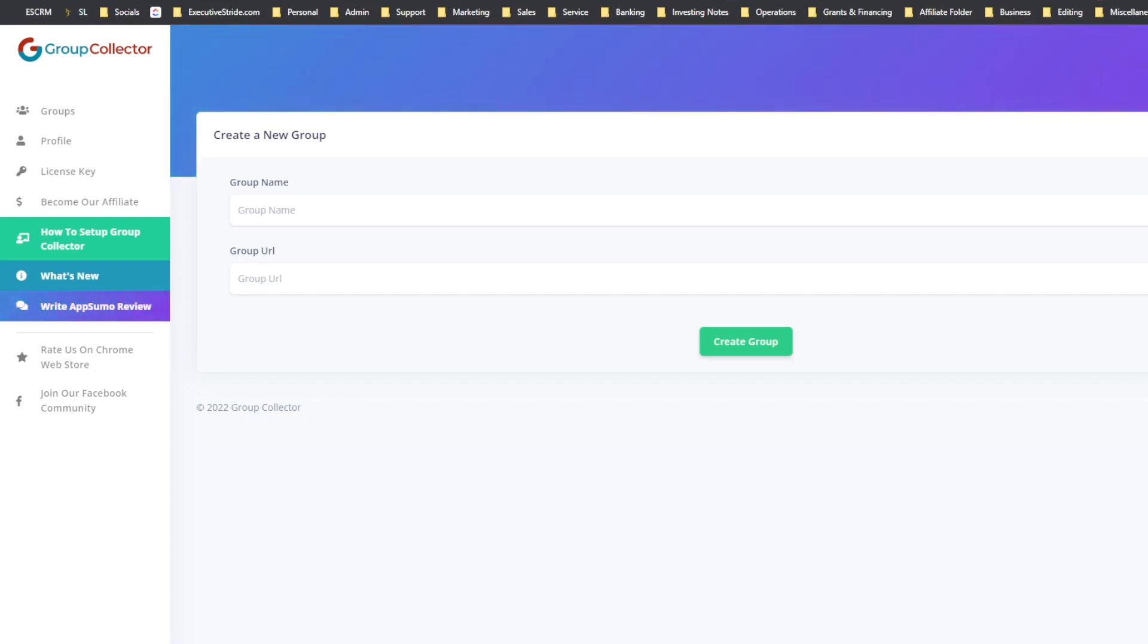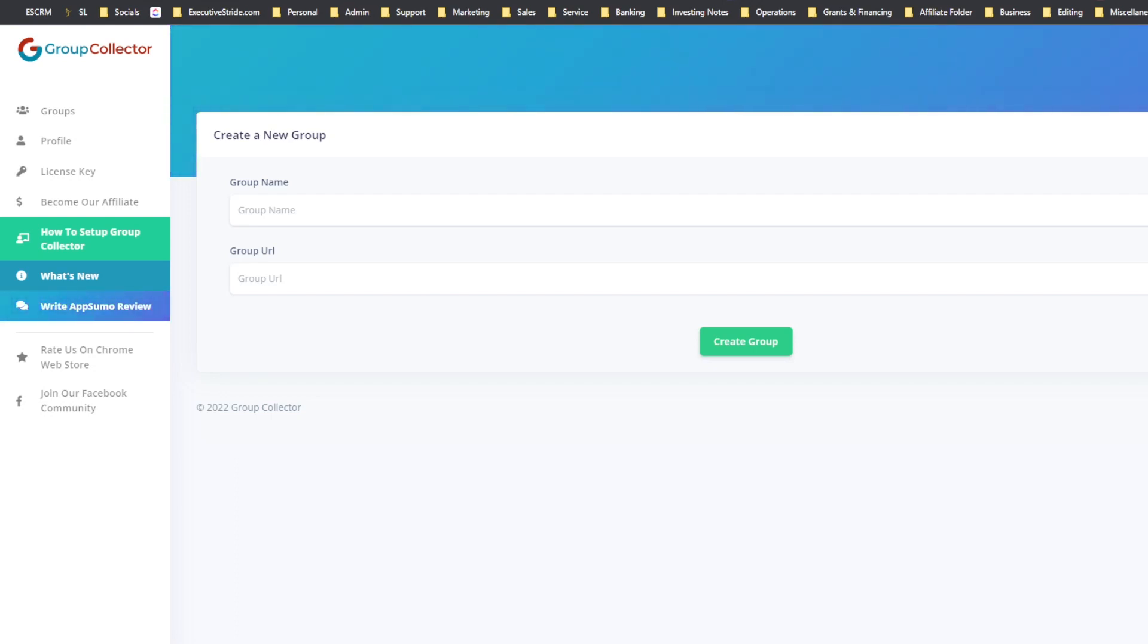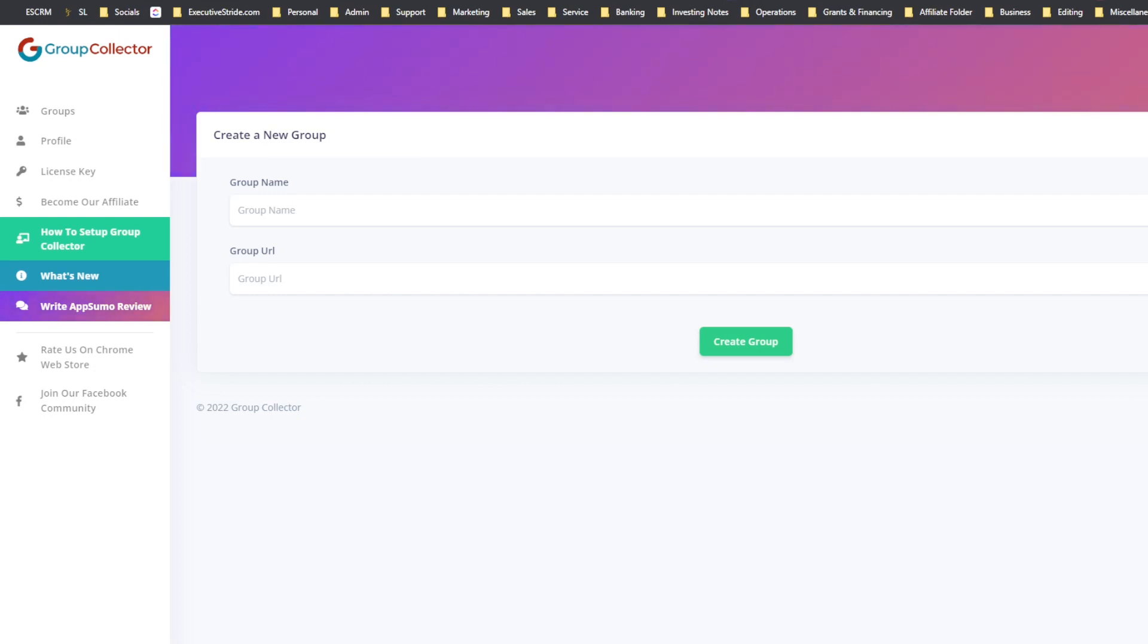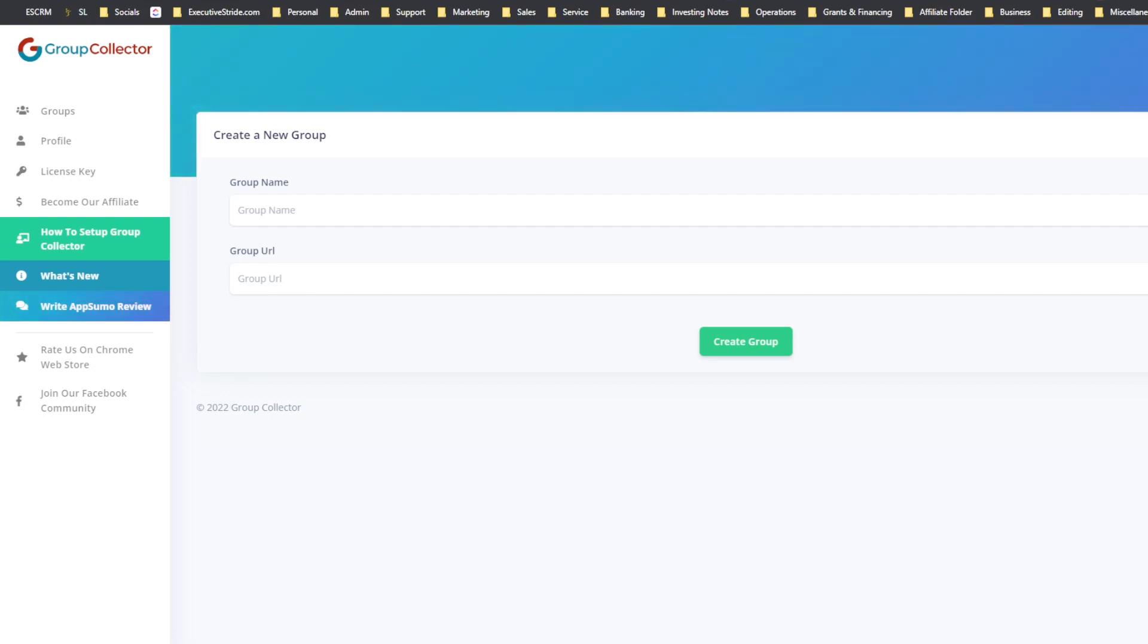Basically, if you aren't familiar, when you start a Facebook group or if you have a Facebook group, you can have up to three questions to admit the person. They have to request to join your Facebook group and answer these three questions. And then typically, if you're not using a tool like this, Facebook, once you admit them, you will lose those questions. And those questions can be extremely valuable if you structure them the right way.